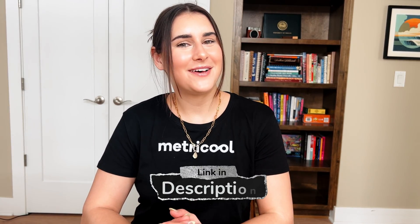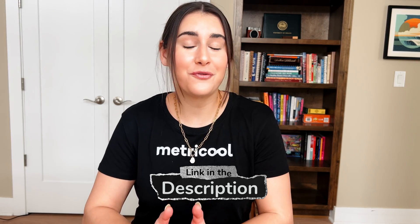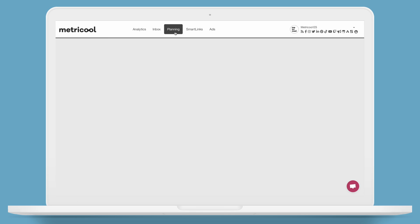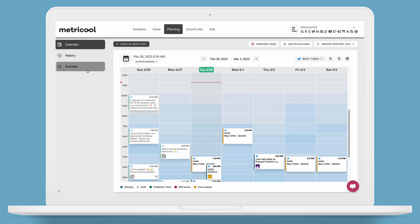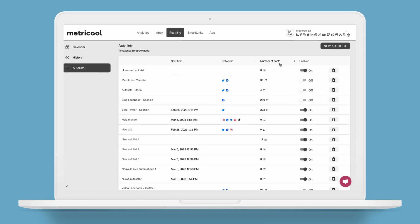It's a piece of cake and it will save you a ton of time. The first thing you need, obviously, is a Metricool account. You can sign up with the link in the video description for your free account for life. And once your account is created and you're connected to all the social networks, it's time to get down to work. Go to your Metricool dashboard and click on the Planning tab and then on Autolist in the left side menu.